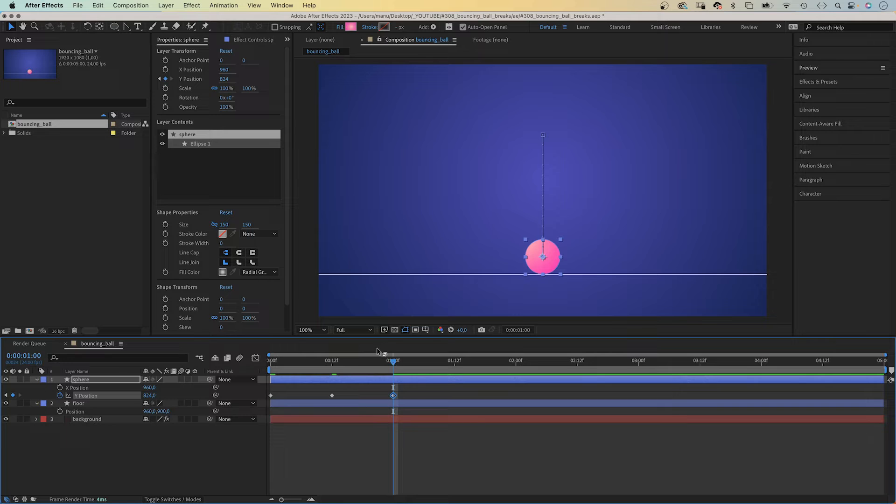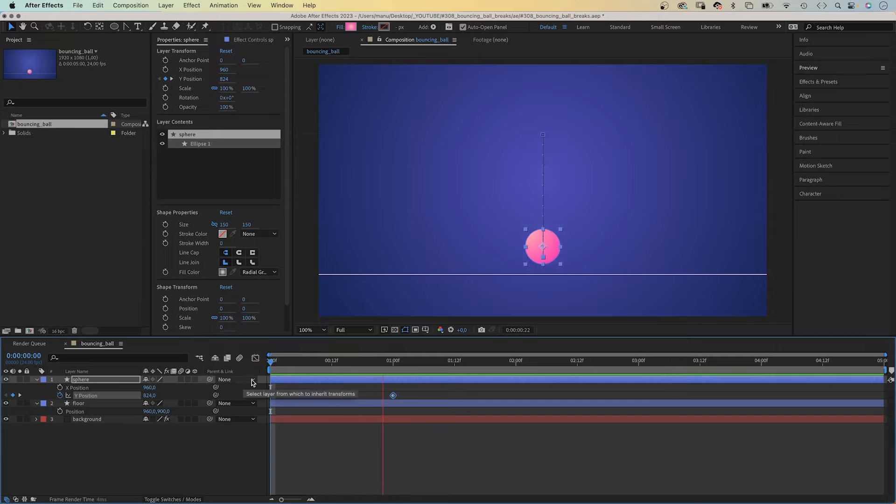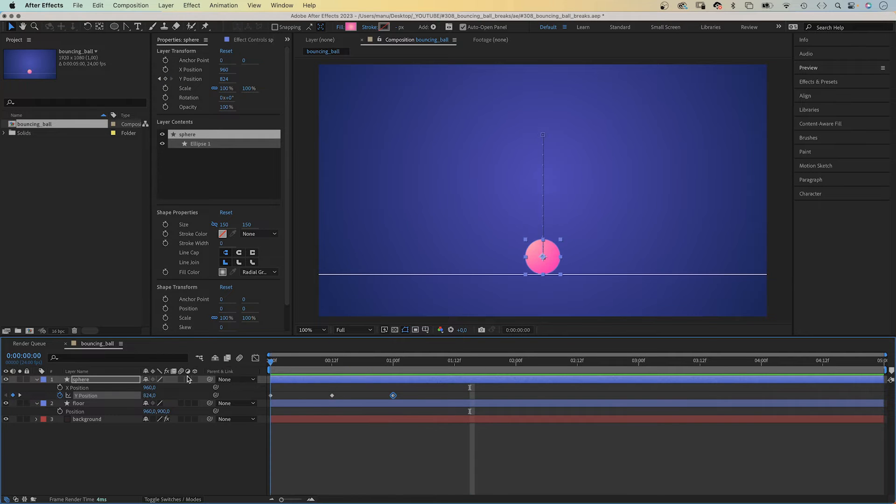In theory, this is a bouncing ball, maybe. But it doesn't work at all. We need to adjust the timing to make it look smooth and organic.